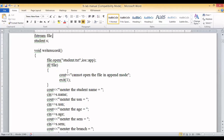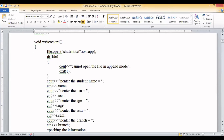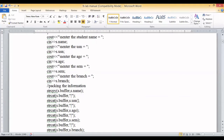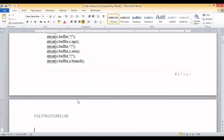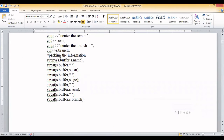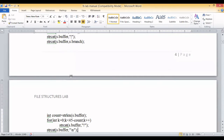If the file is not opened properly, we display 'cannot open the file in append mode'. If it opens successfully, we ask the user to enter the student name, USN, age, semester, and branch. After collecting all the information, we pack it using a buffer. We use strcpy to copy the name into the buffer, then strcat to concatenate the delimiter (pipeline symbol) and each subsequent field.